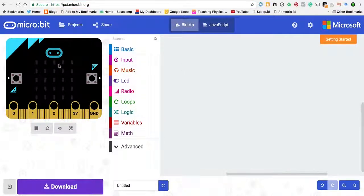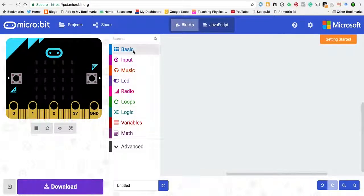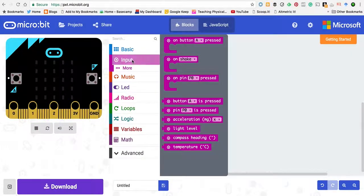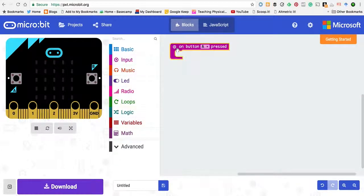I'm going to get it to play Hot Cross Buns when I press the A button. So what I want to do is have on button press A.